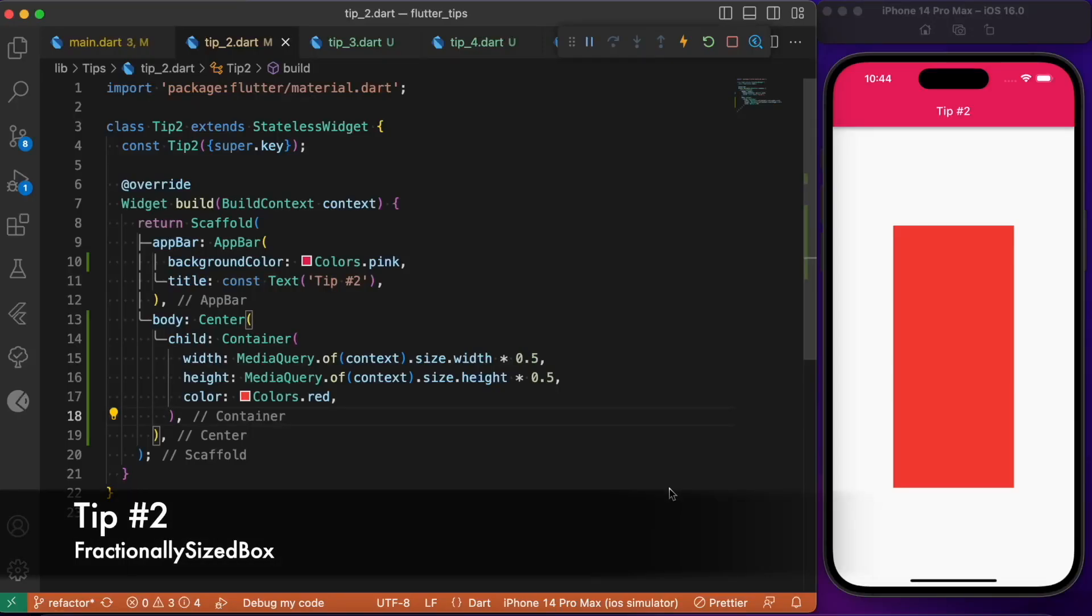Here comes Flutter tip number two. If you are tired of resizing your Flutter widgets based upon the available screen size or if you are using media queries to resize the widget to fill the available space, we got you covered. We have a simple Flutter widget which will help us perform the same task in a simpler but effective way, and that is the FractionallySizedBox.